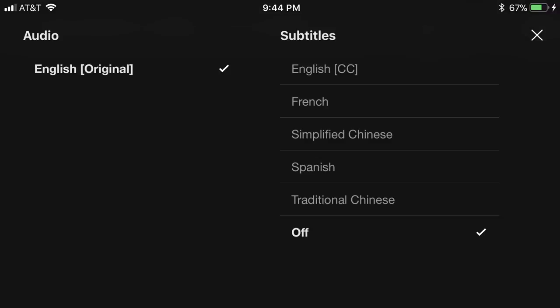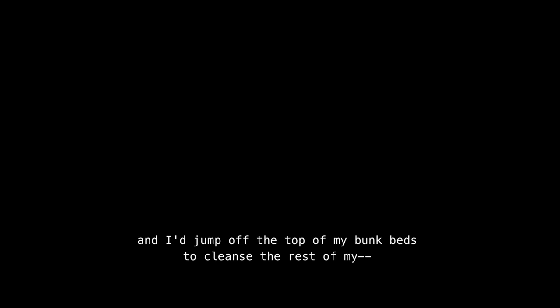A screen displaying audio and subtitle options appears. Step 3: Tap the language beneath Subtitles on the right side of the screen that you want either subtitles or closed captions to be displayed in. Closed caption options will have a CC displayed to the right of them. Your selection will appear in bold lettering with a checkmark to the right of it. Tap the X in the upper right corner of the screen after making your selection. You'll return to the video you were viewing, and you'll see your selected subtitles or closed captions appear in the language you selected in the lower center part of the screen.